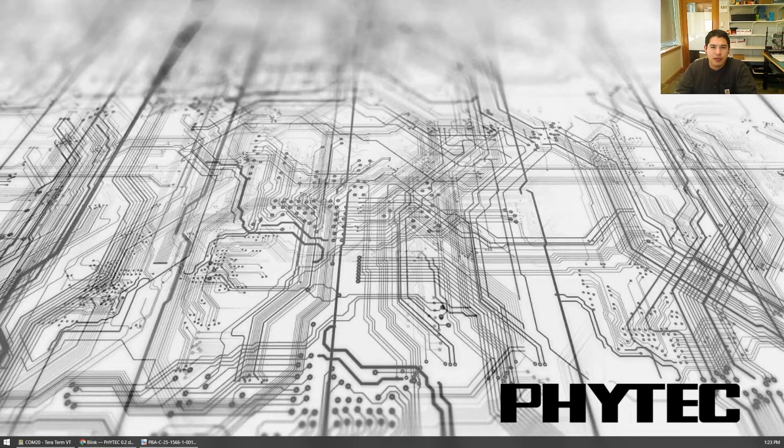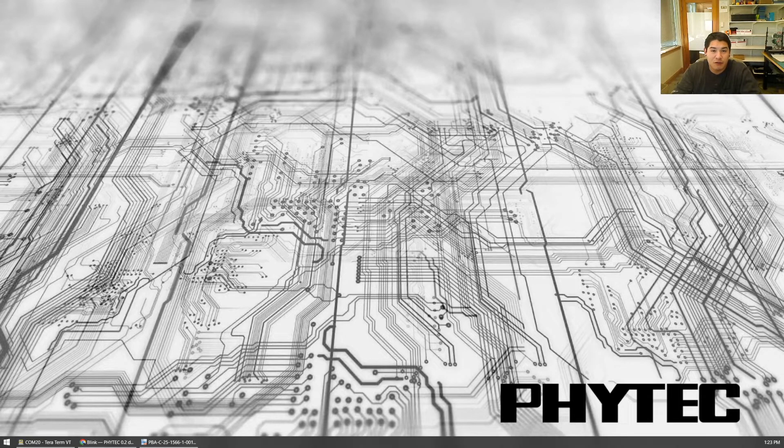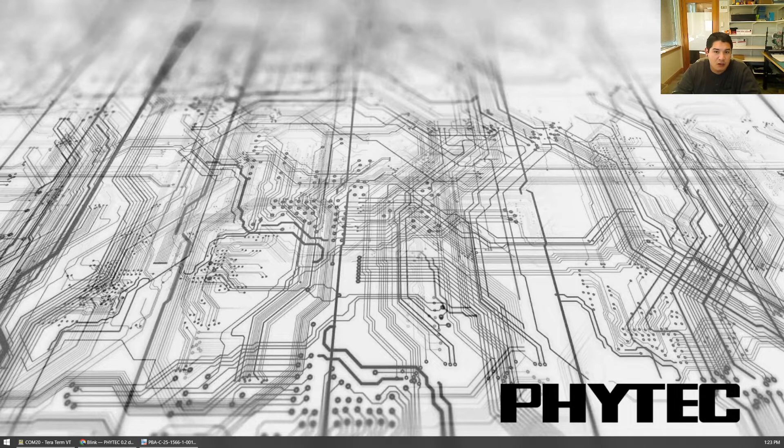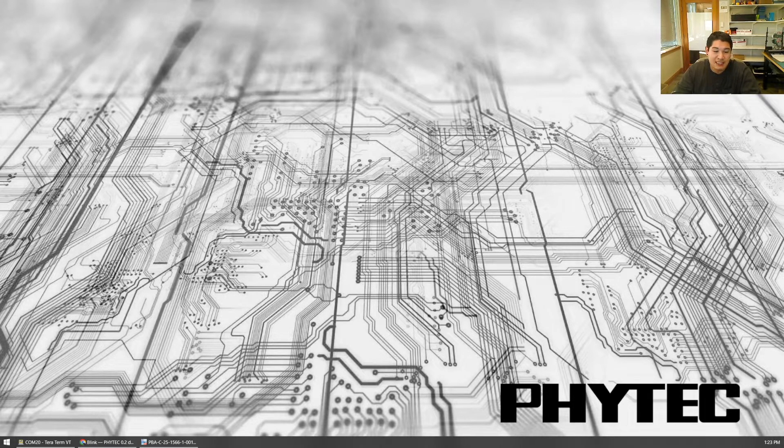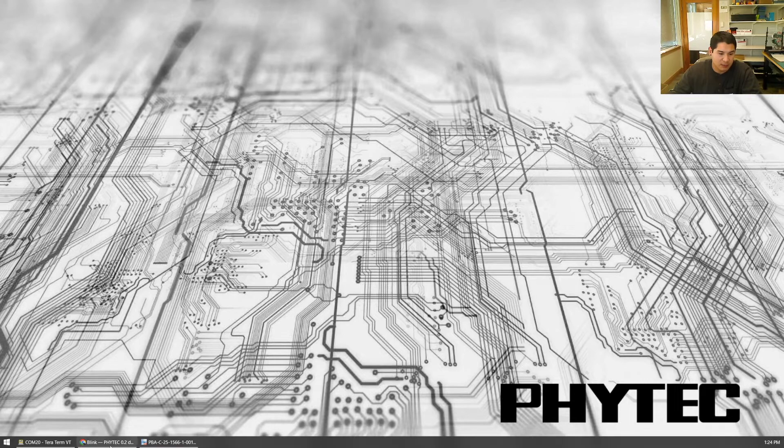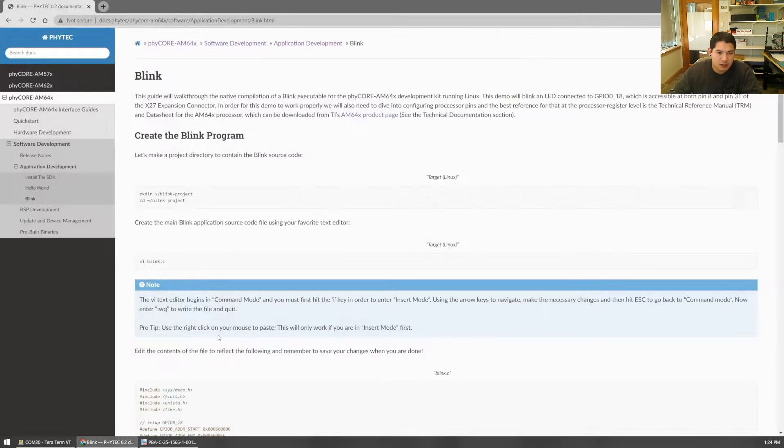Hey, welcome back. It's Tru again. We got another episode of Cafe Yocto featuring the Ficore AM64X system on module. Today, we're going to be diving into a Blink example with direct register access.